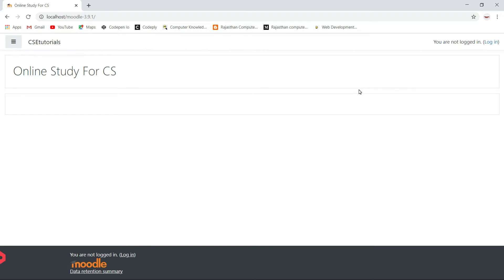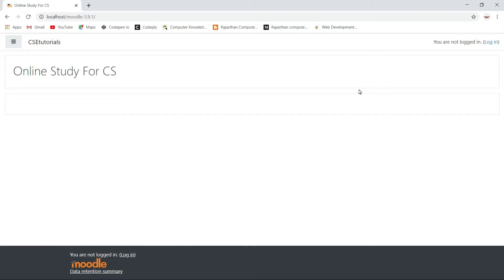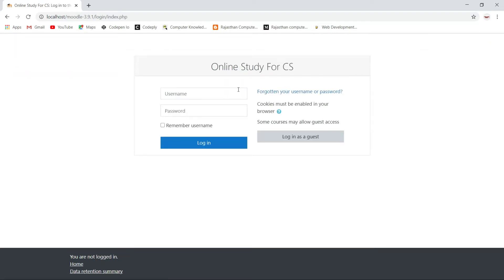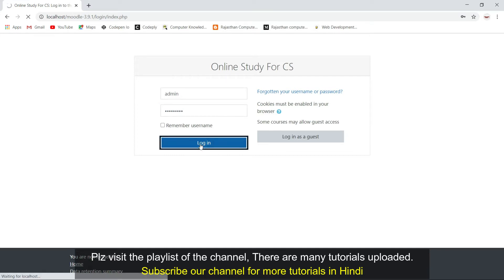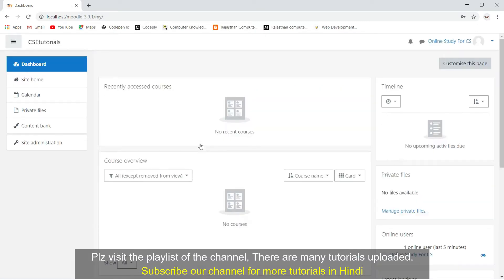Hello friends, welcome to my YouTube channel. In this video I will show you how you can customize the Moodle dashboard page. First, if you have installed Moodle successfully, you will see your page something like this. You have to login to our website — I will enter my username and password which I gave during the installation of Moodle. Click on login.